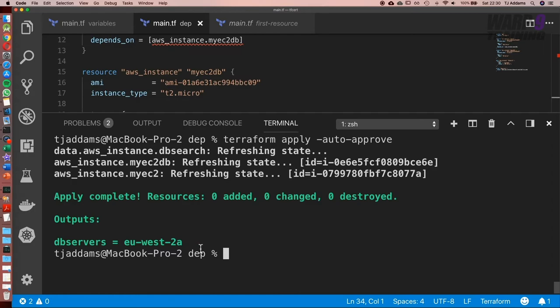How awesome is that? It's queried AWS and returned a result, which now tells us what availability zone our DB server is in. And again, that's the power of data sources. They effectively allow us to query AWS to return information.